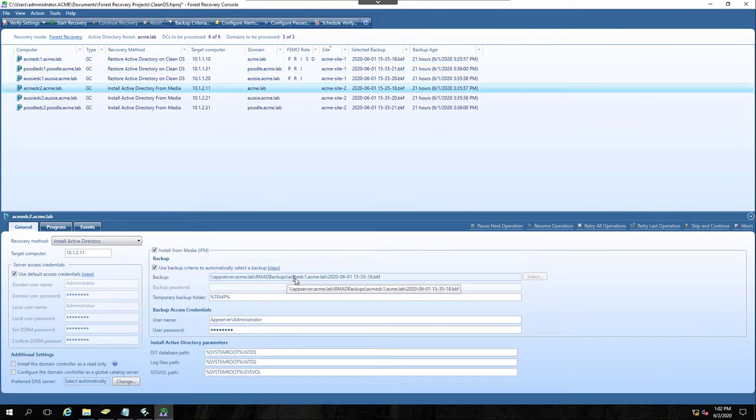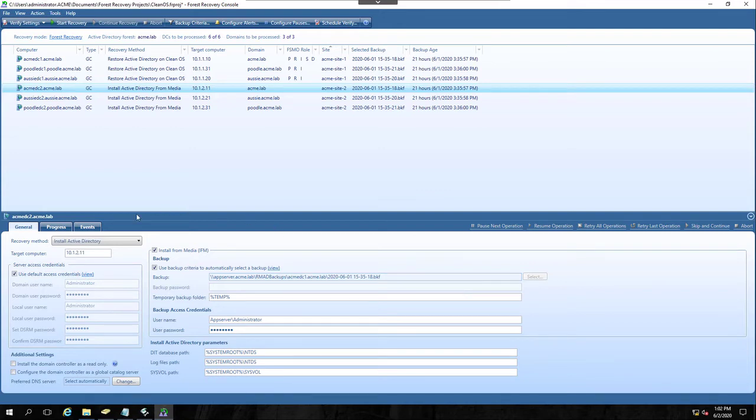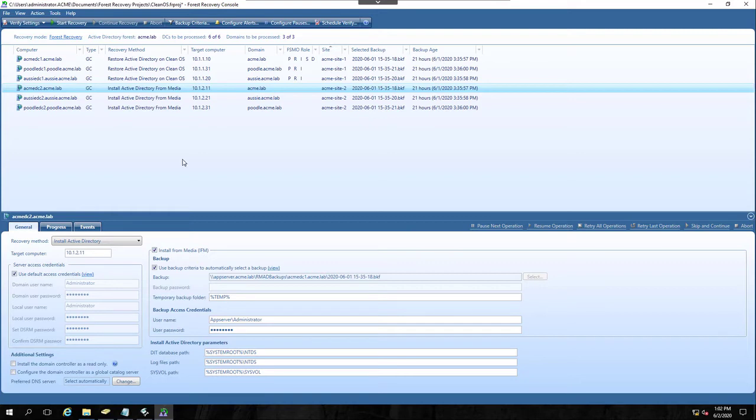And so I can't just Restore from CleanOS to that box. I instead will use Install Active Directory with the Install for Media option. We don't need to create IFM Media because Recovery Manager contains all the components needed in its standard backup for a DC promo with Install for Media.